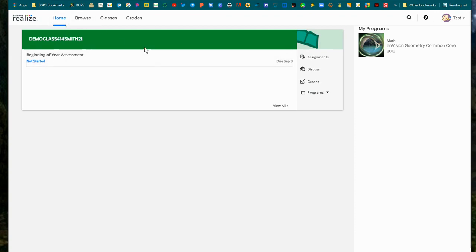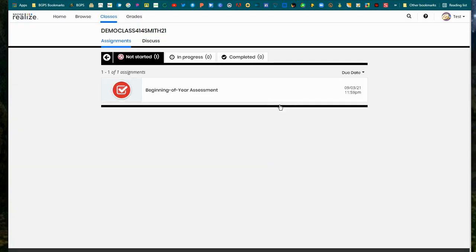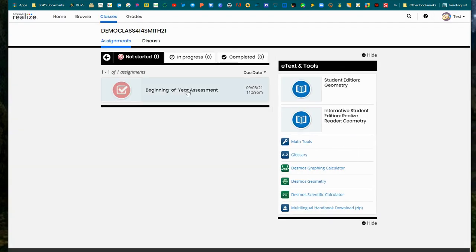You'll be able to access all of your assignments on the right, any discussions, grades, and you can click on any of your classes to open up the full page.